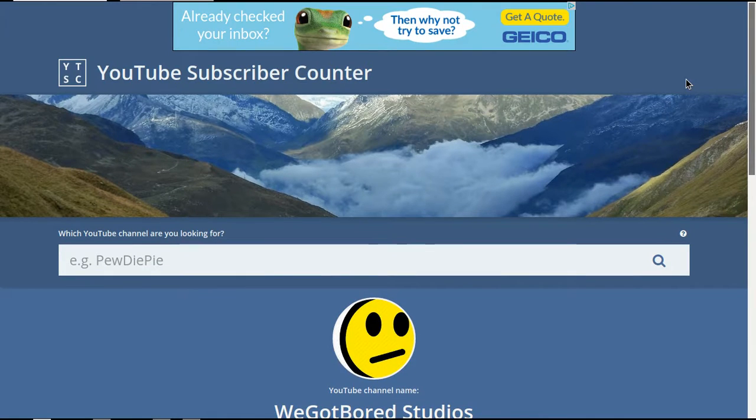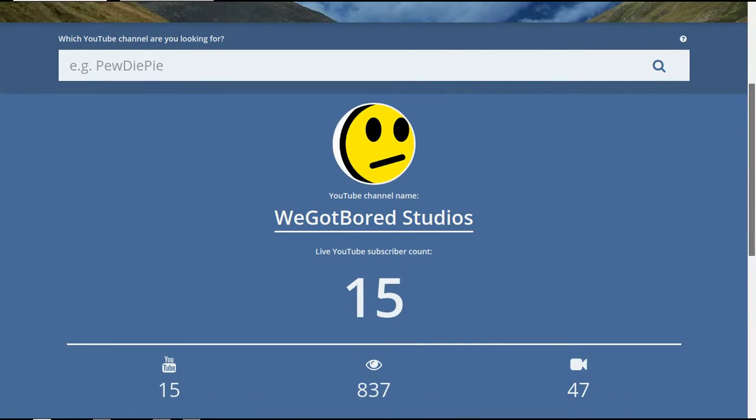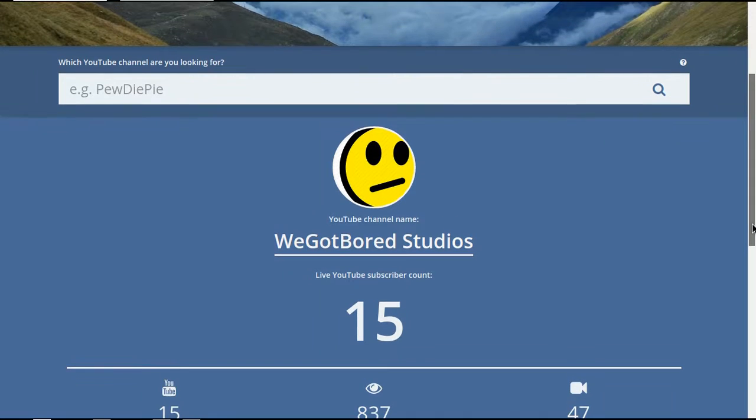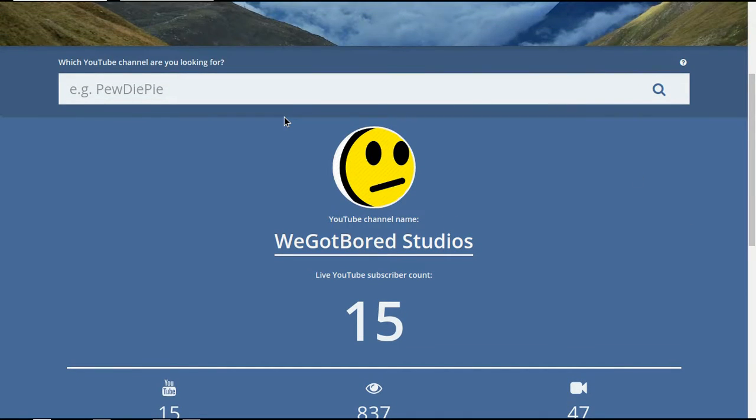So thank you so much, this website, for actually putting my channel on something. I know they try to put every channel on this website, and they do it successfully, as far as I see. But yeah, it's just a little more advertising for my channel, which is a big help, because most of the time, if you just search up my channel name on YouTube, it will not come up.